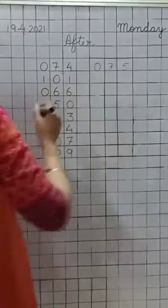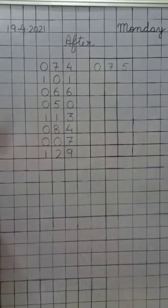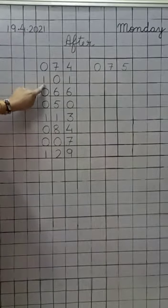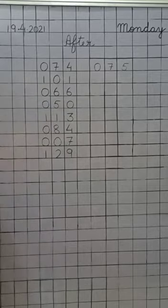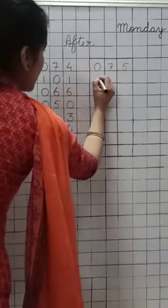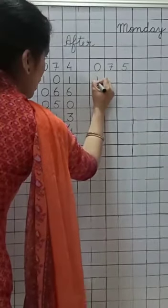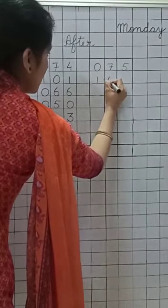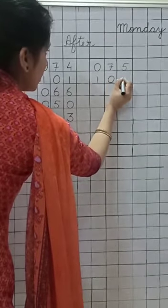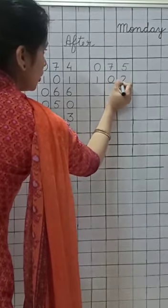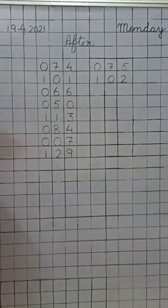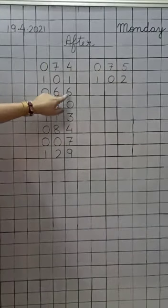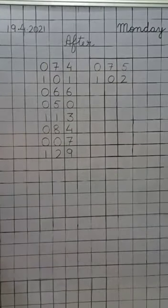Good. Now, next, one hundred one. What comes after one hundred one? One hundred two. Write down one hundred two.